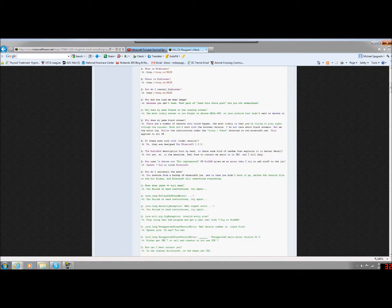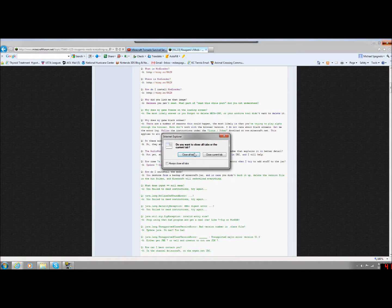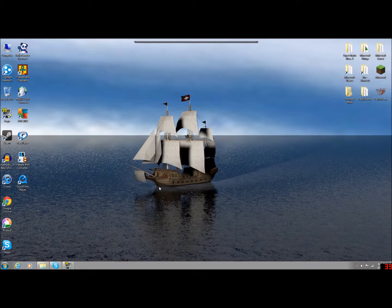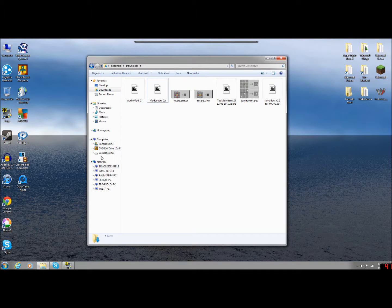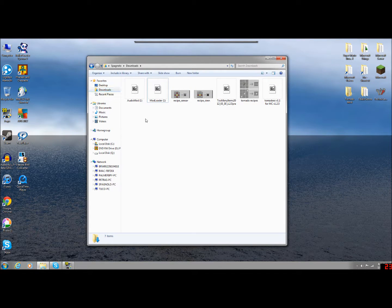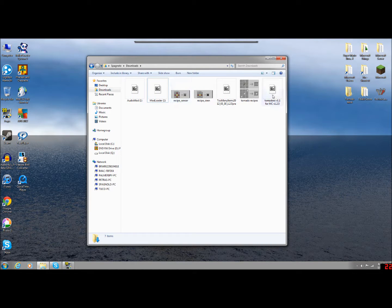So after you've downloaded everything, go ahead to your Downloads folder, which should be a directory somewhere on the left. As you can see, I already have my three downloads. I have Audio Mod, Mod Loader, and Tornado Mod.